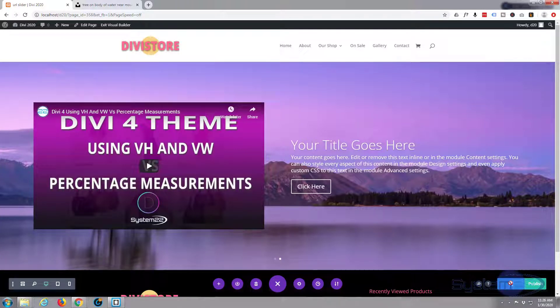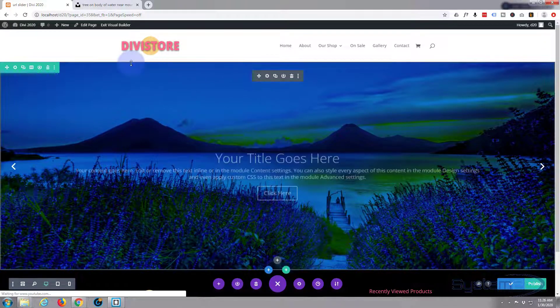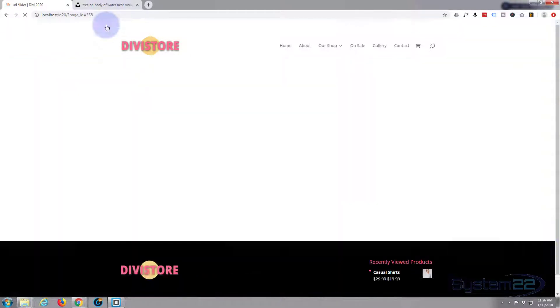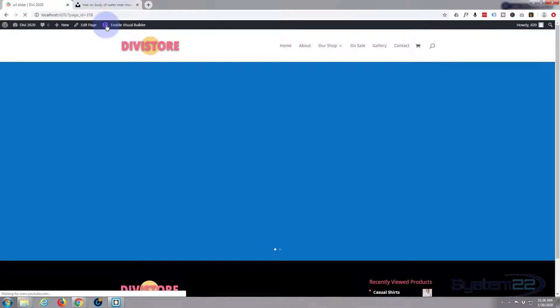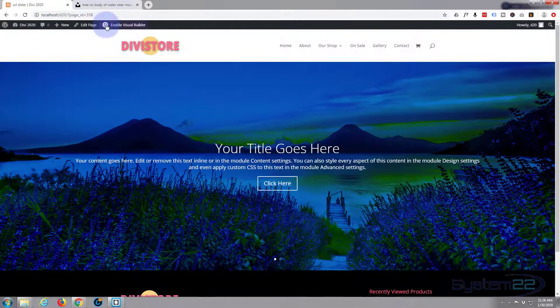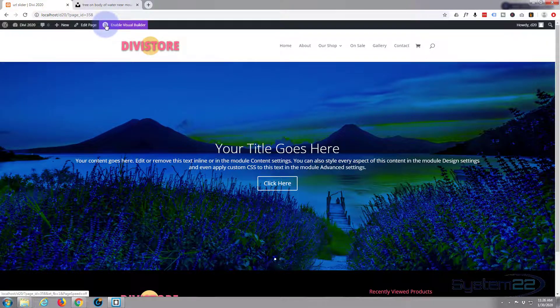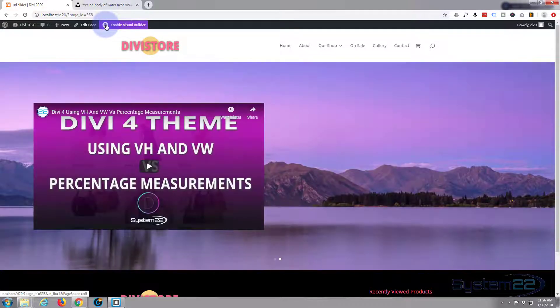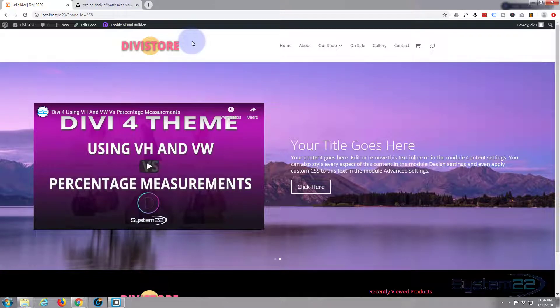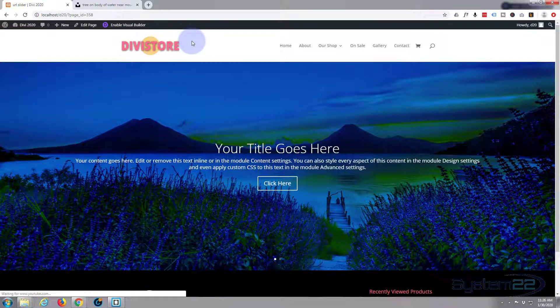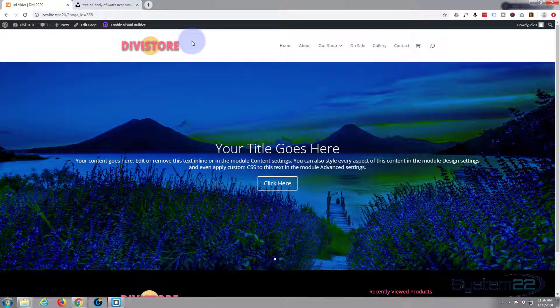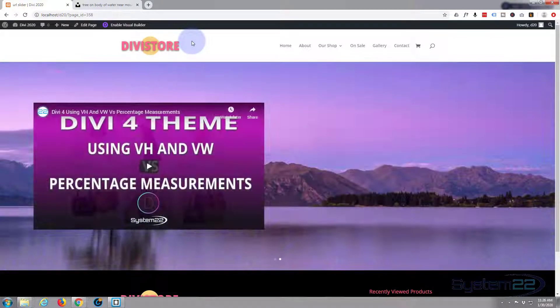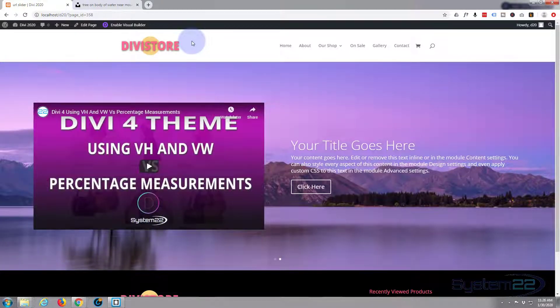So let's just save that, save our page changes, save the draft or publish the page, whatever you want to do. Exit our visual builder. And there we have it, there's our full width slider built with online images from a URL. Like I say, that's a great little thing to do and you can do it from just about any image you can see online.